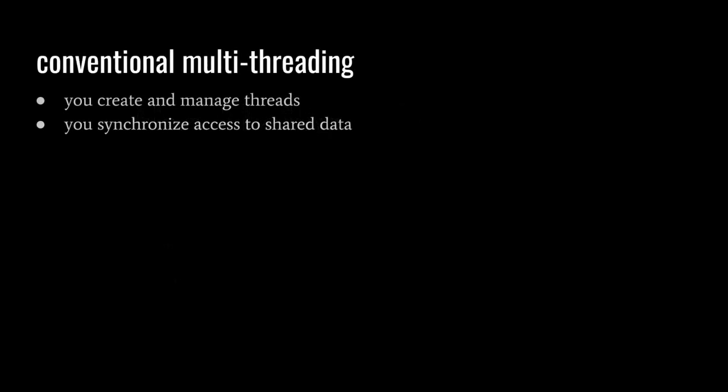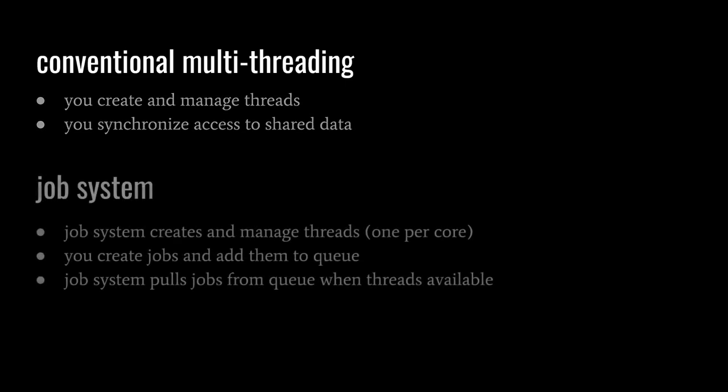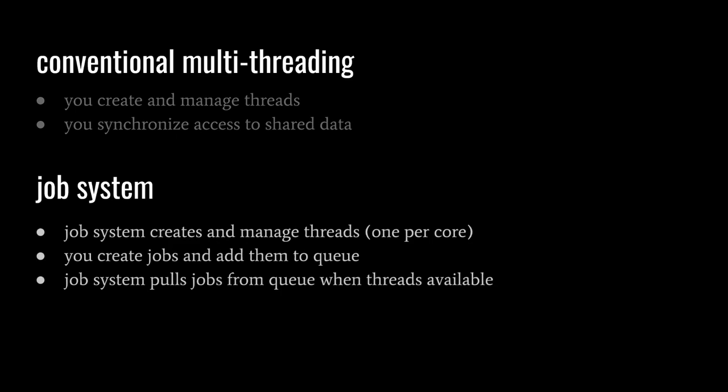When we write multithreaded code without the job system, we're required to create and manage threads ourselves, as well as manually synchronize access to shared data. When using the job system, it creates and manages a pool of threads for us, usually one per CPU core. We then create units of work called jobs and add them to the job system queue. The job system farms these jobs from the queue to the pool of threads as the threads become available.